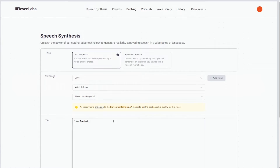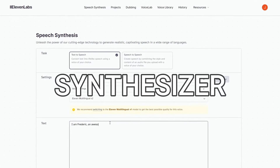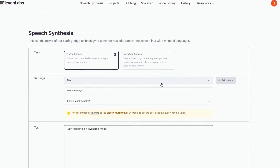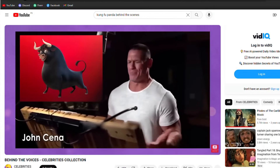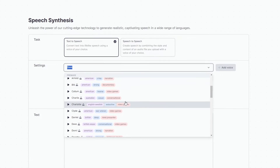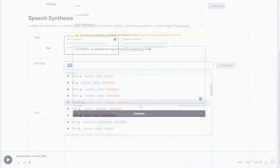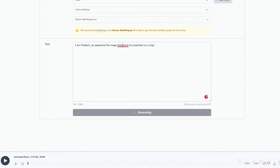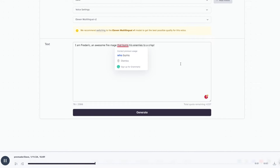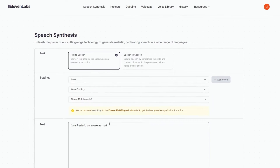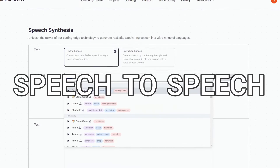The next AI on the list is Eleven Labs. Eleven Labs is an AI voice synthesizer — it allows you to create realistic AI voice acting. And even if it's far from being as good as actual voice actors, it's good enough for my indie needs. With Eleven Labs, you get multiple options. You can do text-to-speech, but it often lacks proper intonation: "I'm Frederick, an awesome fire mage that burns his enemies to a crisp." But where this AI really shines is in its speech-to-speech option.